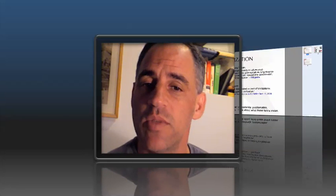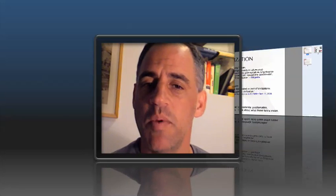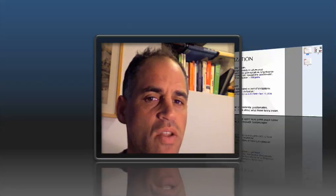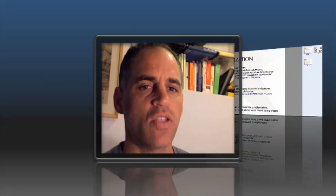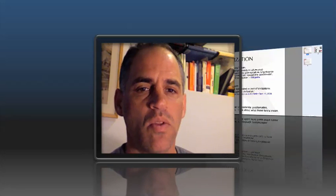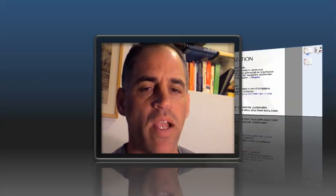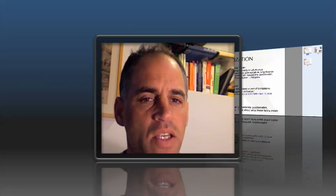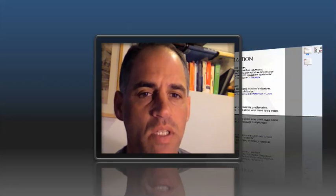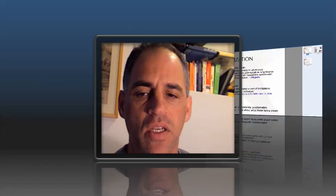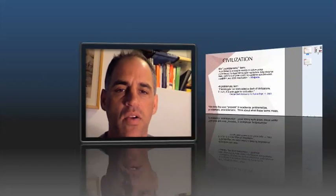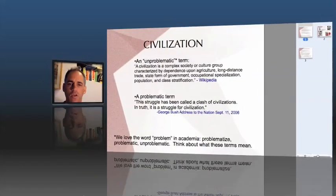Hi, everybody. Five minutes now on the term civilization. Keep in mind these are very compressed lectures, so the idea is that you take a look at these, but don't just use them the way you would use a regular classroom lecture. You want to go back and read the material that's on the PowerPoint slides and consider some of the things that I've asked you to consider here in the lecture.